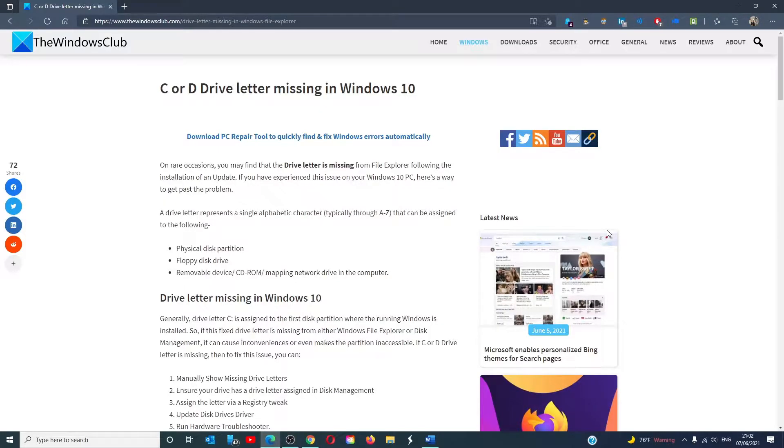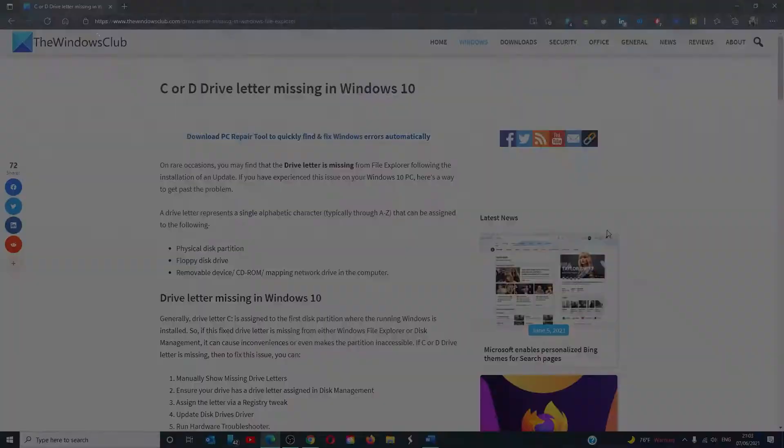Hello Windows Universe, in this video we will talk about what you can do if the C or D drive letter is missing in Windows 10. For a more in-depth look at the topic, we will link an article in the description.